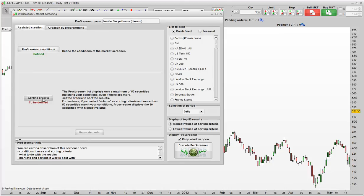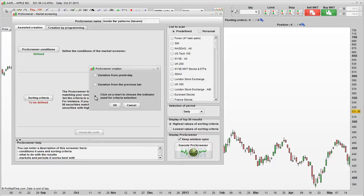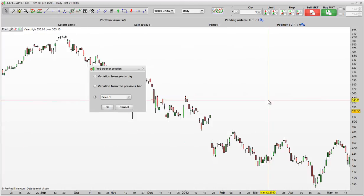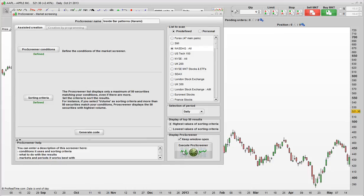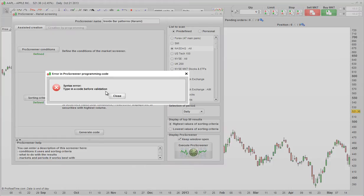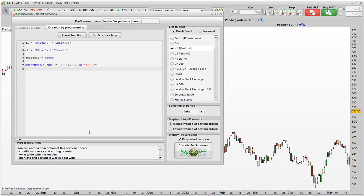What we would do then is click on Sorting Criteria. And what I like to do is just click on Indicator to be selected, and just click Choose Price. Now where do we want to search? So let's start off searching the NASDAQ. So just click on the NASDAQ, click Execute Pro Screener. Oh, excuse me, sorry, I forgot. You need to generate the code first. So let's go ahead and generate the code.